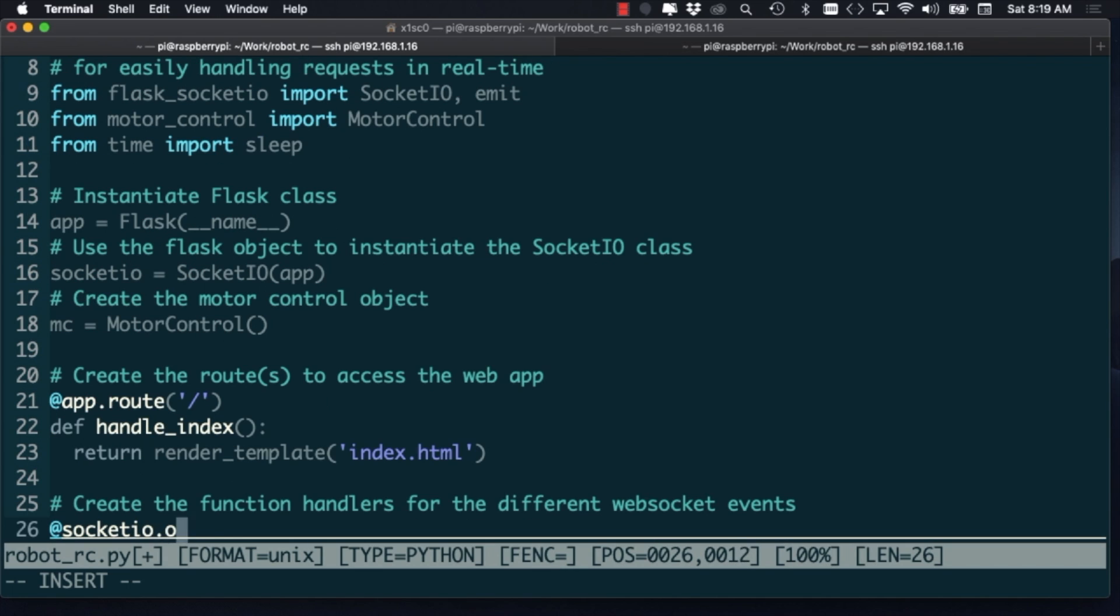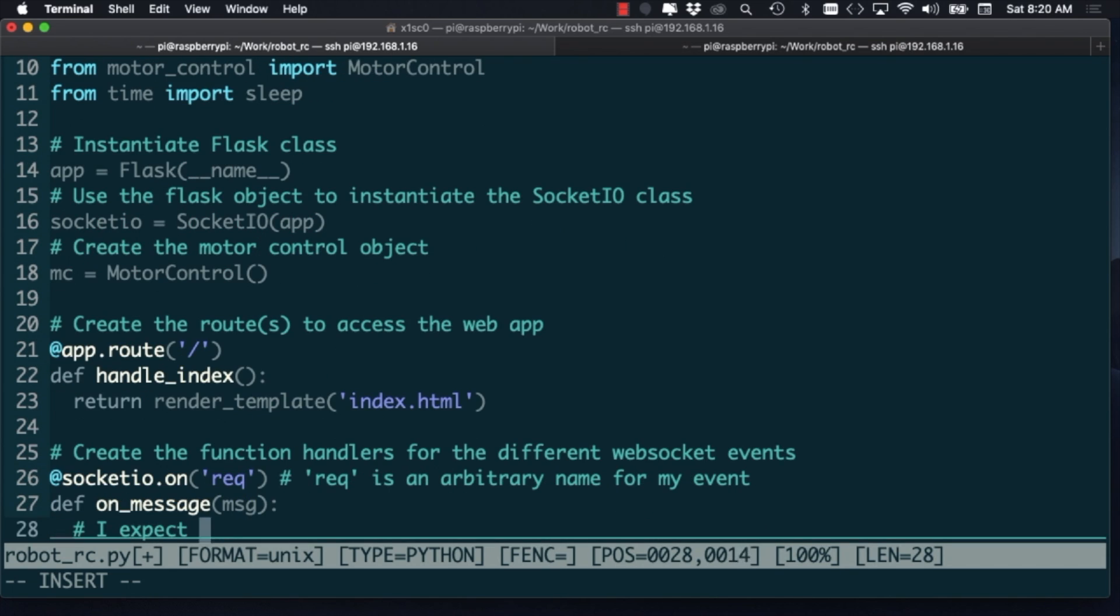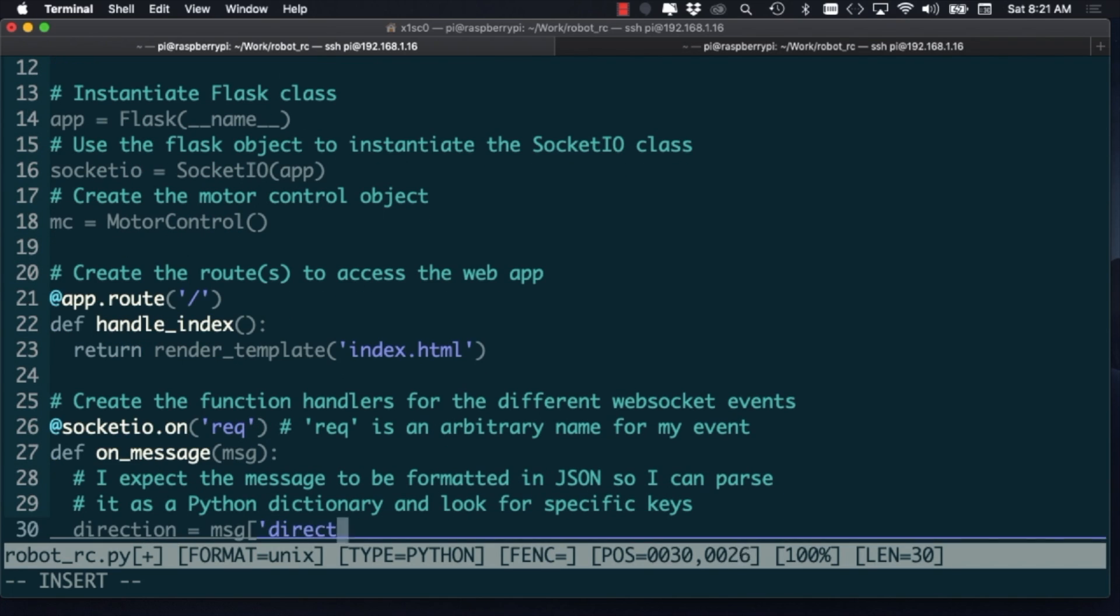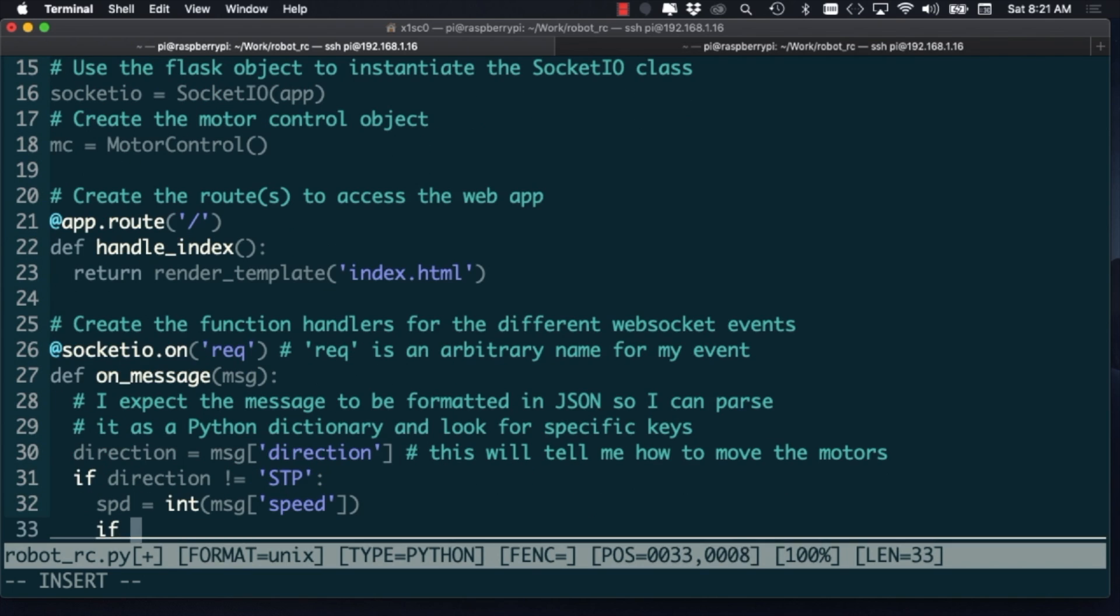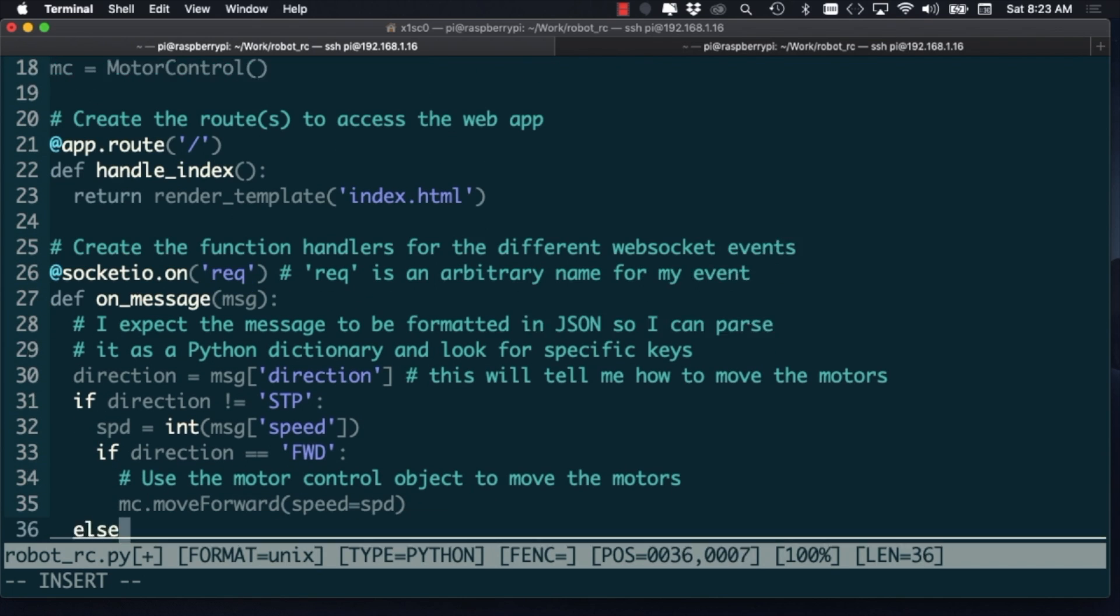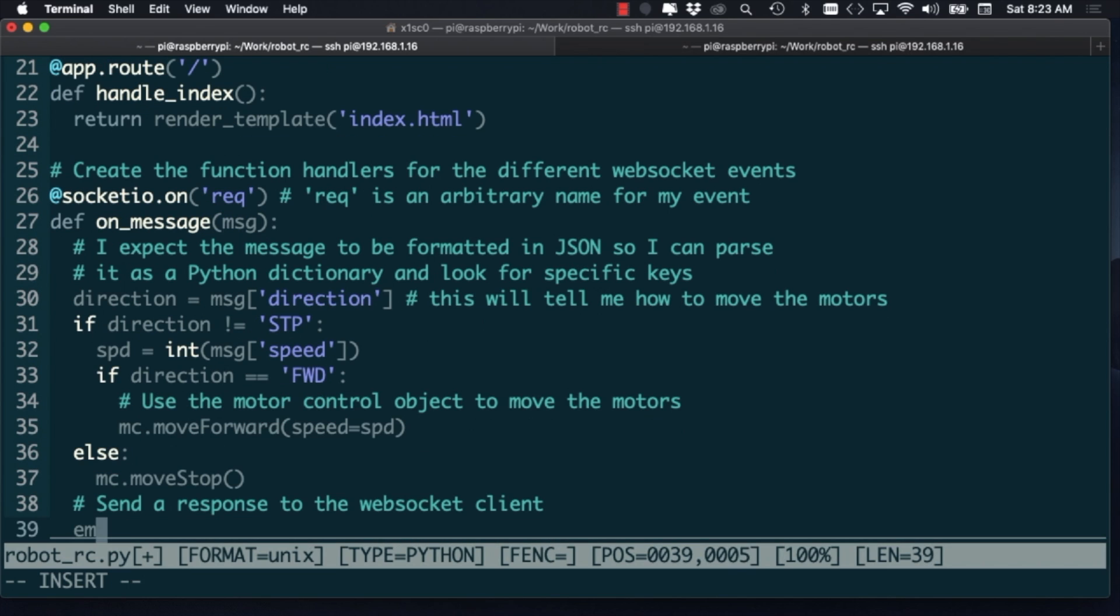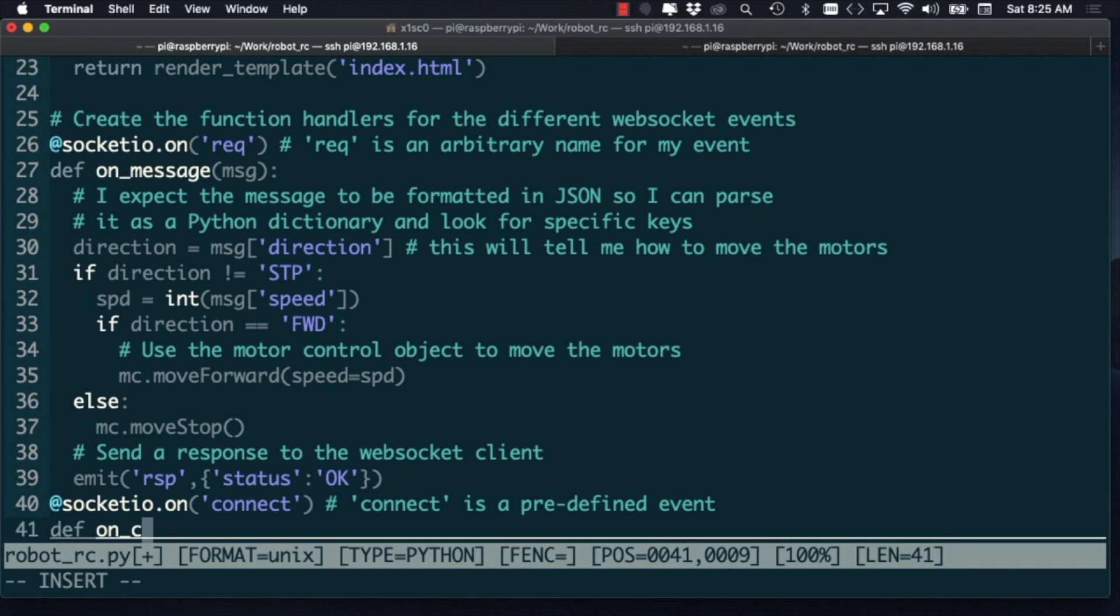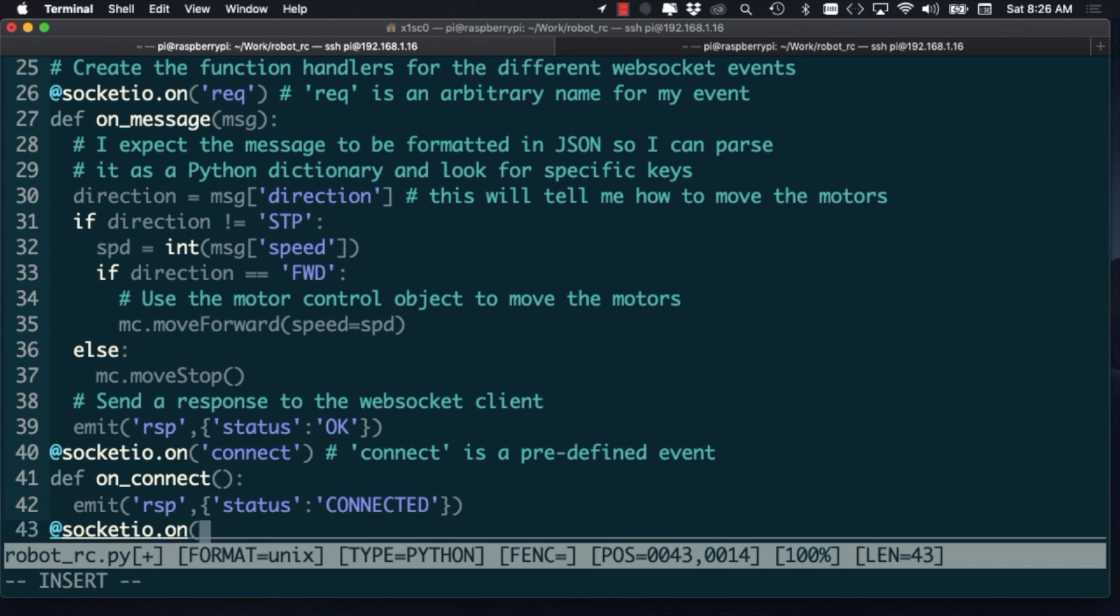We'll use the Flask class to create routes so that clients can access our web server. For this demo, I'll just use a single route that will send a web page to the clients. Then I'll use the SocketIO class to listen to different messages that will be sent over a WebSocket connection. Those messages will include the speed and the direction that a user wants the robot to move. Once a specific message is received, we can use the MotorControl class to move the motors accordingly. The link to the code will be posted on the community page for this project. I encourage you to ask me any questions that you may have.